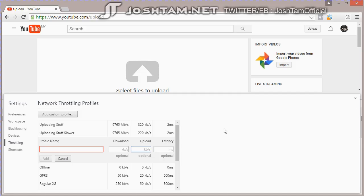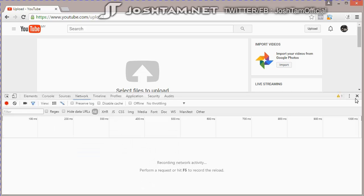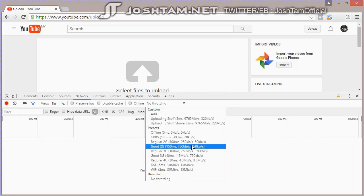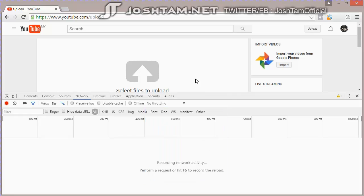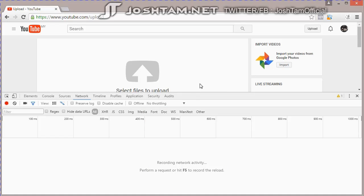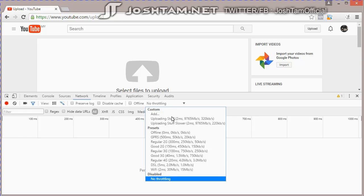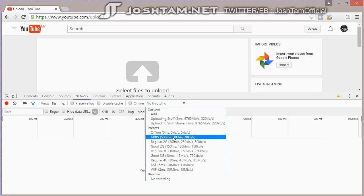But one important thing is that before you upload, you have to select your profile first. Because if you upload the file and then it uses no throttling, maximum speed, and then you select the profile, it's not going to work.